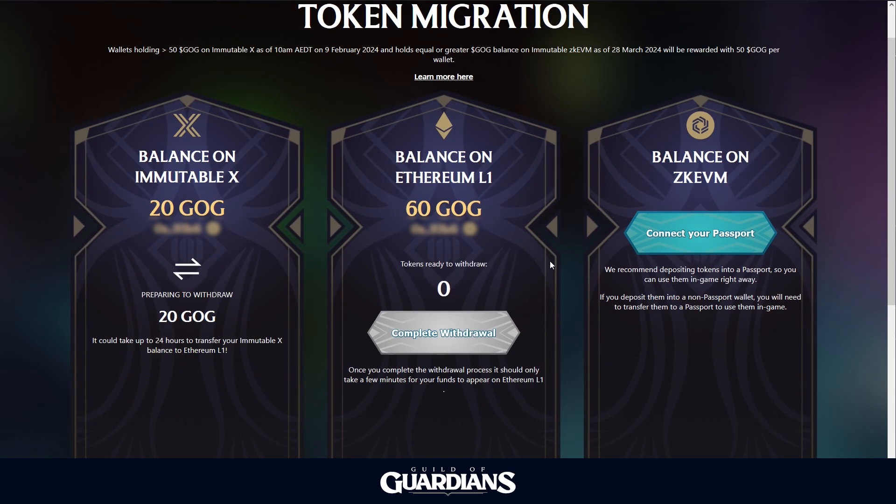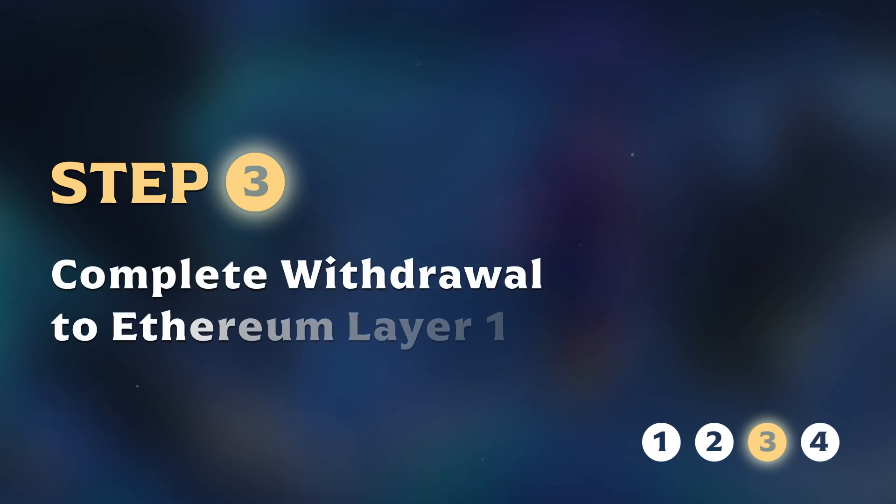It's okay if you leave the page or close the tab. When you return, as long as your wallet is connected, you'll be able to know if the withdrawal is ready.